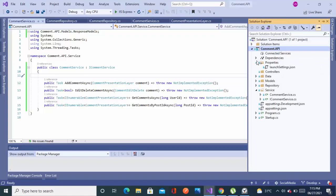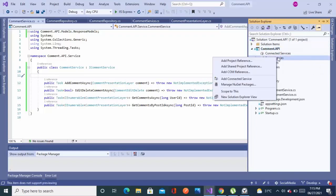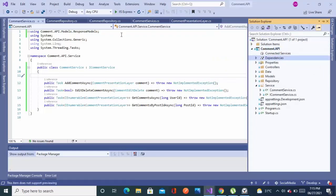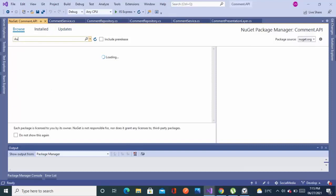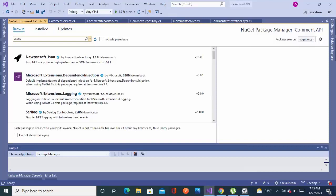In this part we will add an AutoMapper in our project. So let's just go to the NuGet package, click on the browse and search for the AutoMapper.